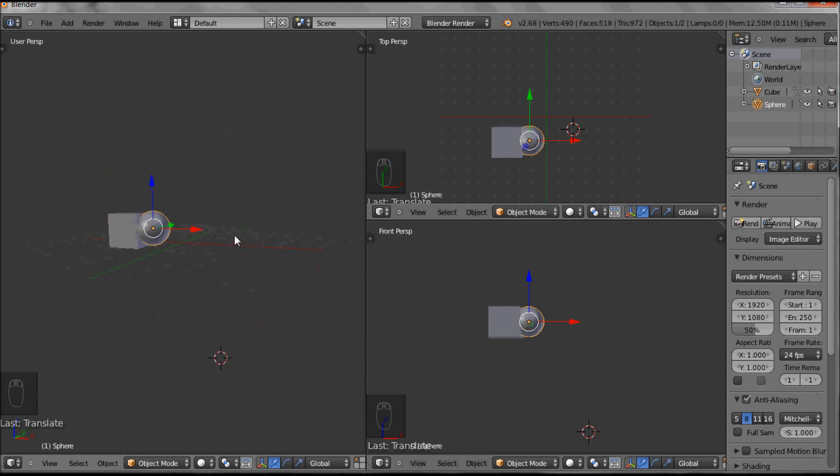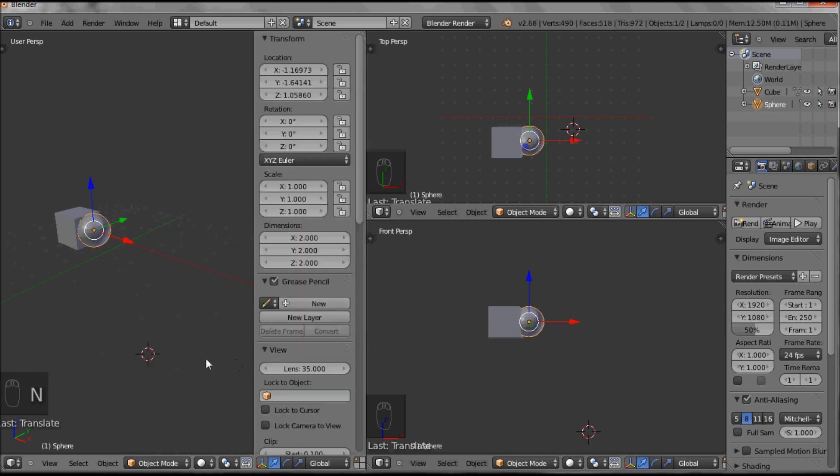Now, if I wanted to see what size my sphere was, I'd press the N key, and I get this dialog box, and under dimensions, this is in millimeters. So currently, my sphere is two millimeters across in all directions.